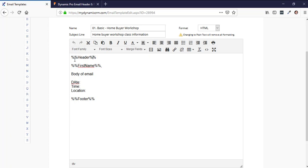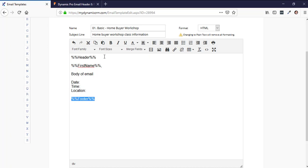The merge fields look a little weird — they use a double-percentage syntax, like %%header%% or %%first_name%%. And then of course there's placeholder text in the body, and at the bottom you have %%footer%%.